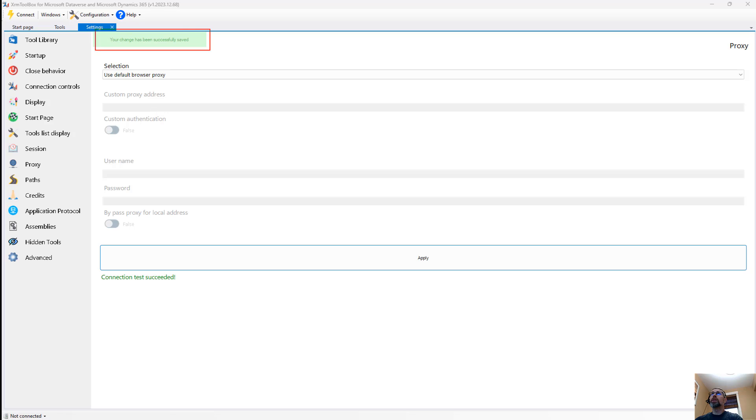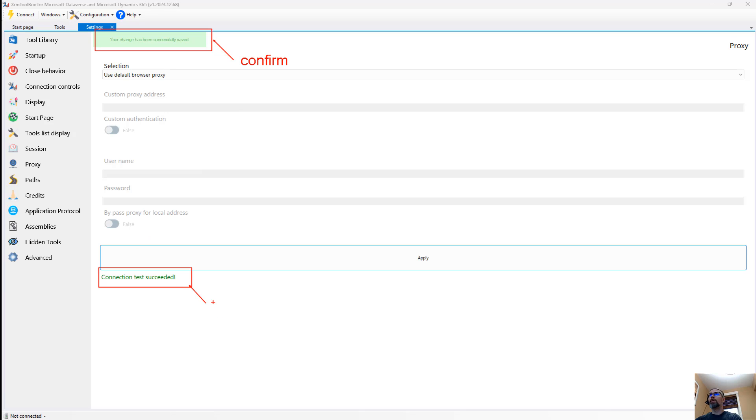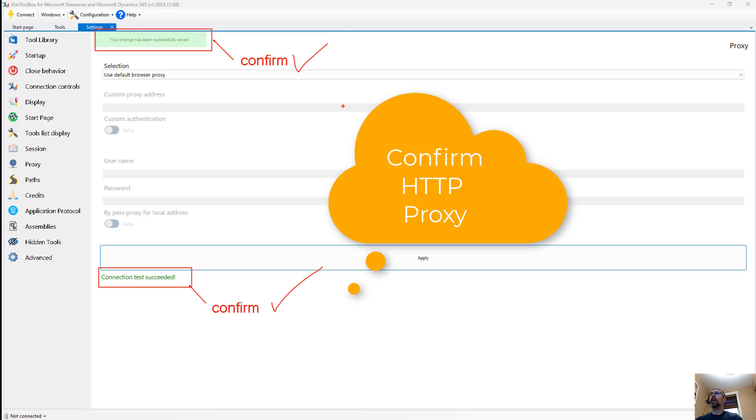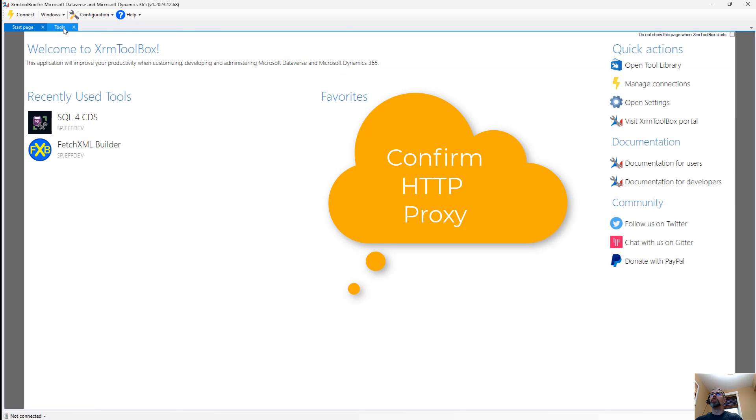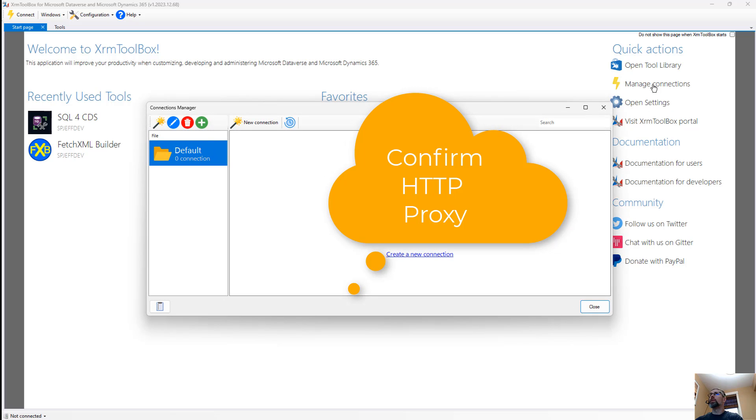And then we're going to get this confirmation dialog up here. We're going to get a confirmation up there and a confirmation down here. You want to have these two confirmations to know that the setting was saved. Beautiful. All right, back on track.